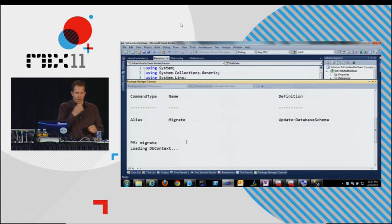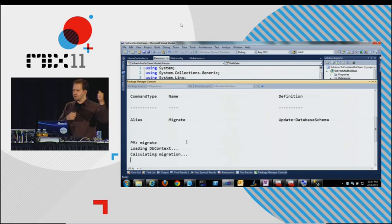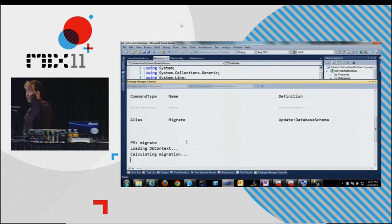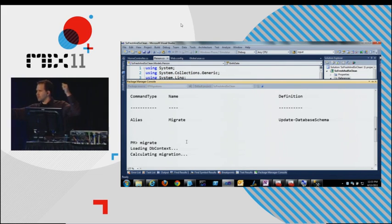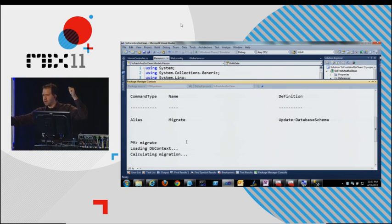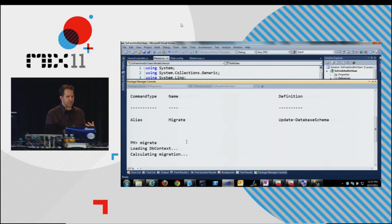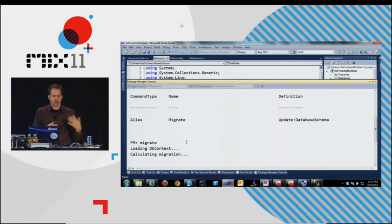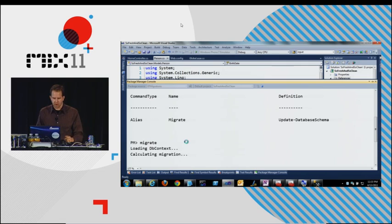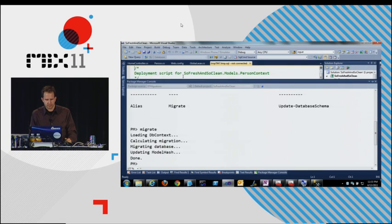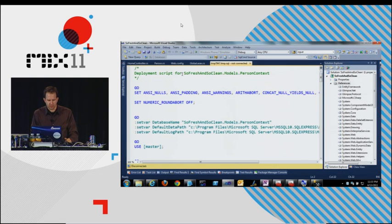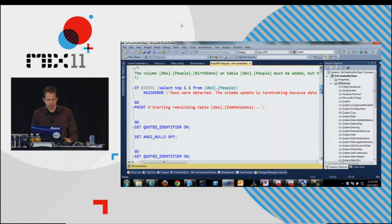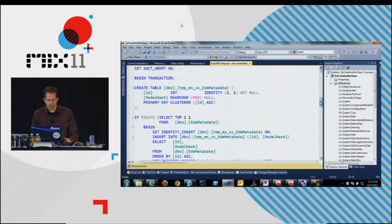It's going to look at the database context, the object, the code, and then it's going to look at the table. And it's going to compare the two. And it's going to figure out what it's going to do to the table to get it to the same mode that the code is in. And then it throws out the script to go and alter that table.